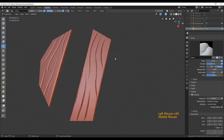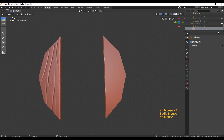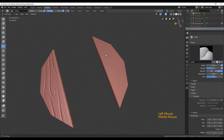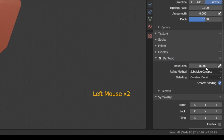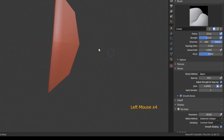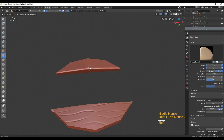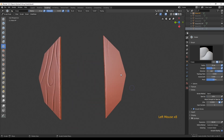As you can probably guess, we're now going to repeat that two more times for the two other planks.